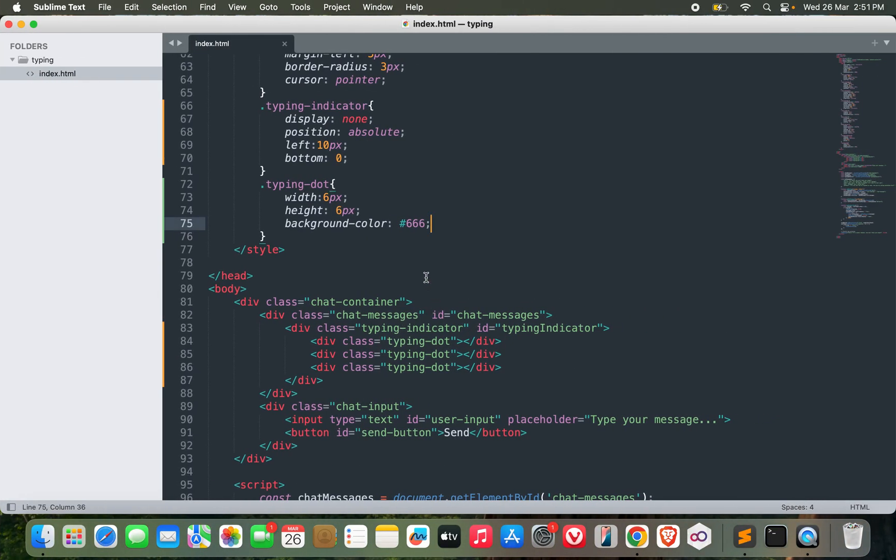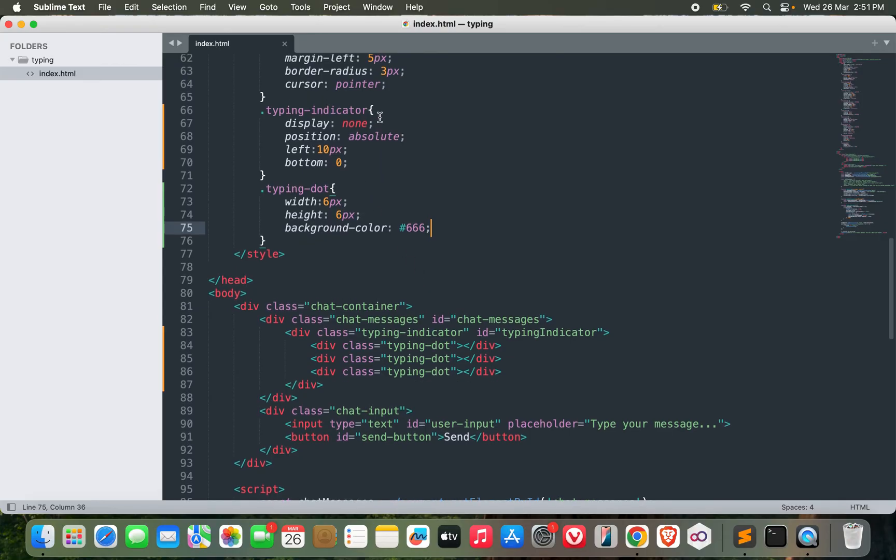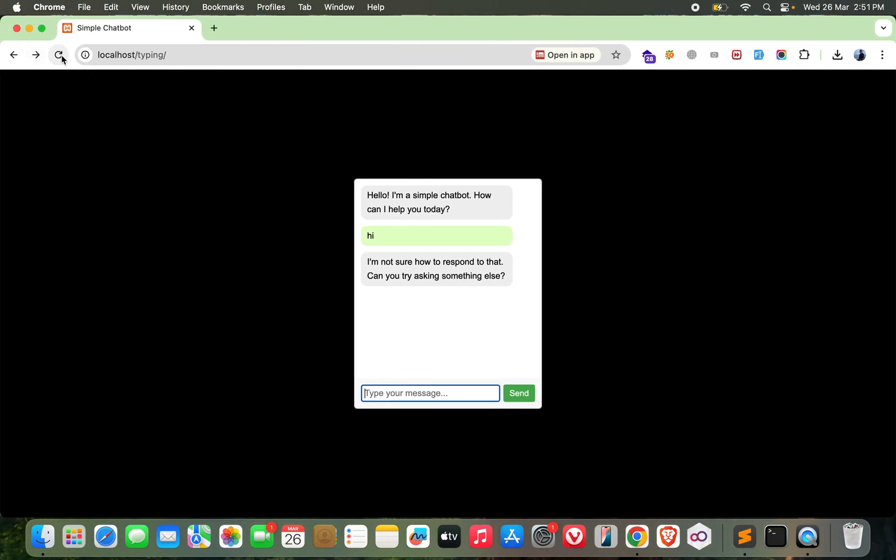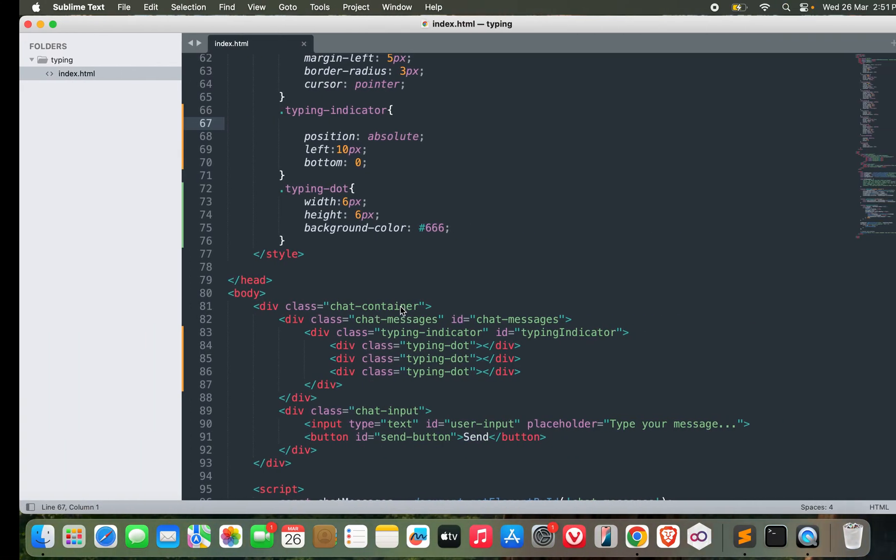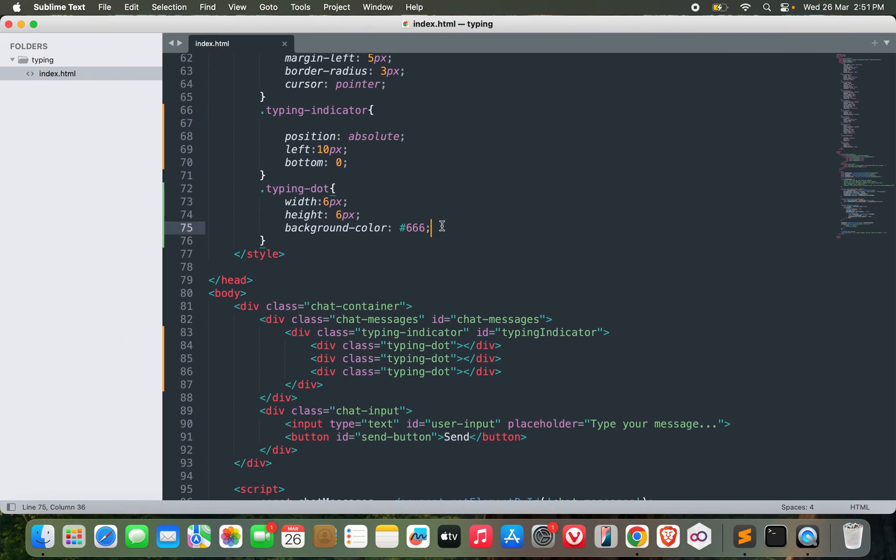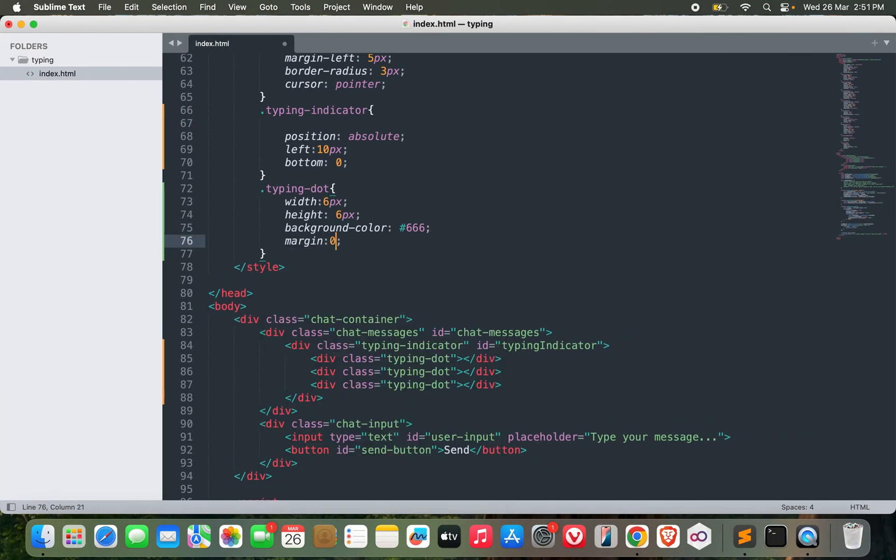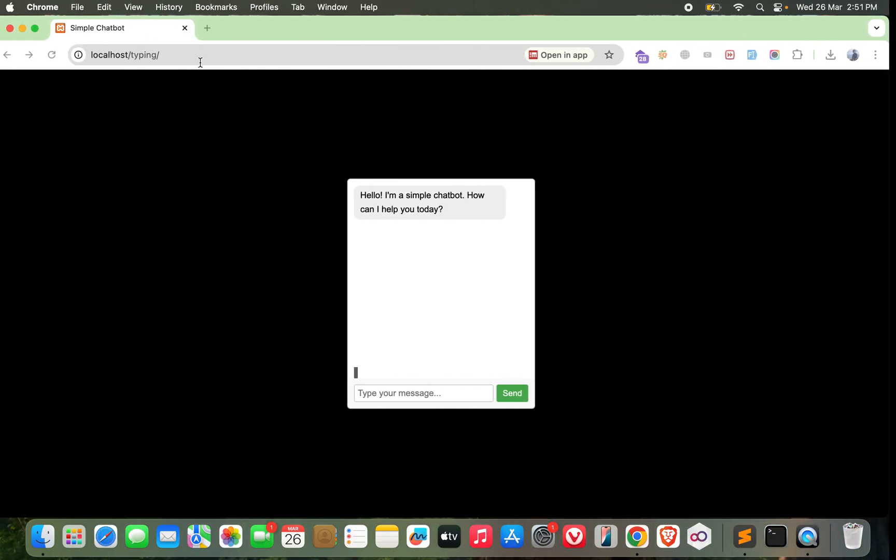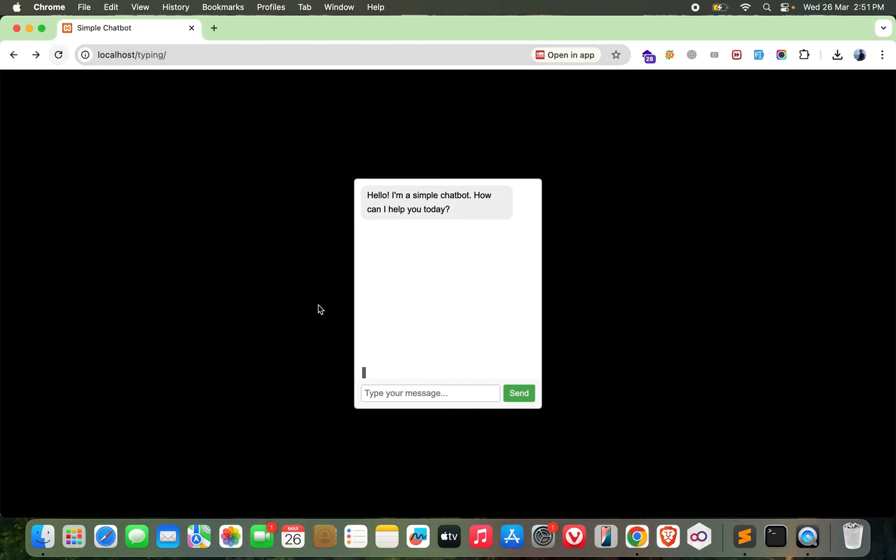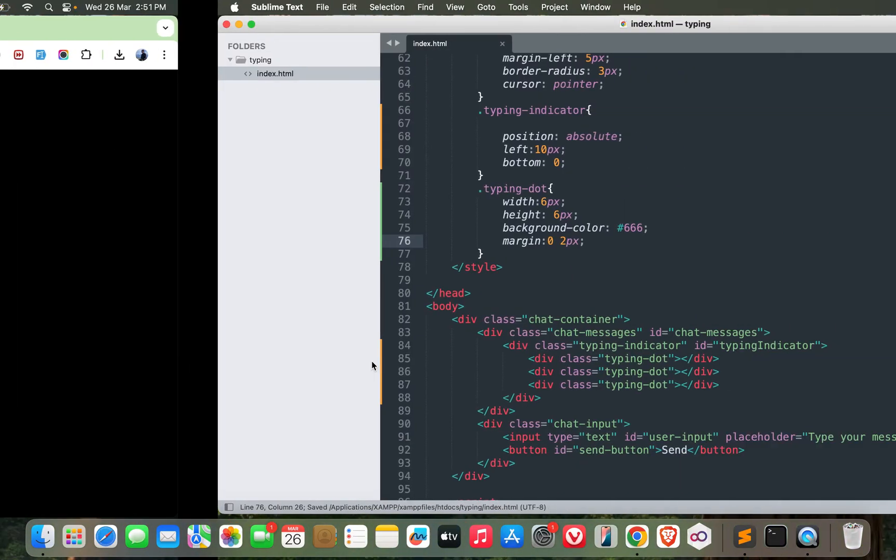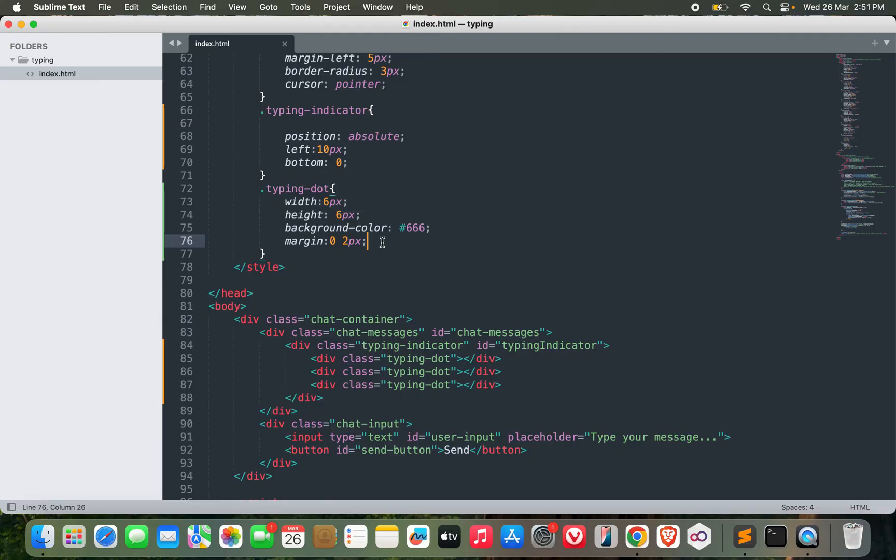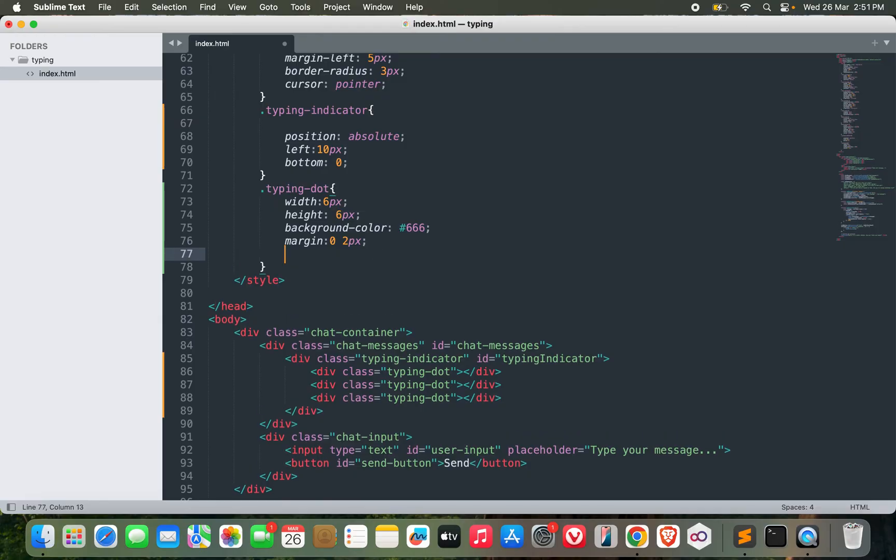Let's start with width 6px, height 6px, background color - probably this one. Let's see how it looks. Now let me disable this for now and design it perfectly.